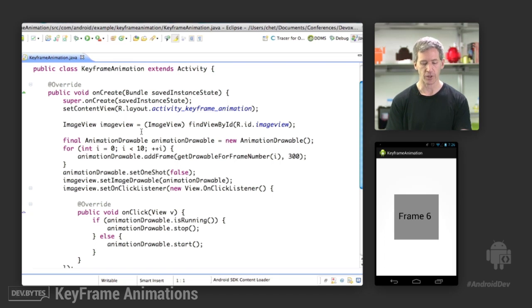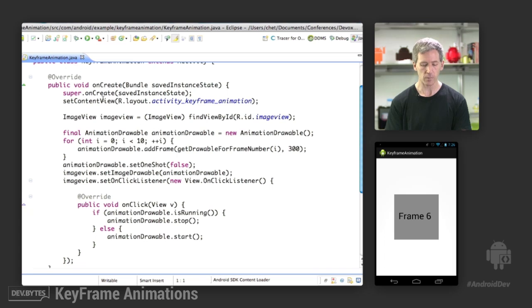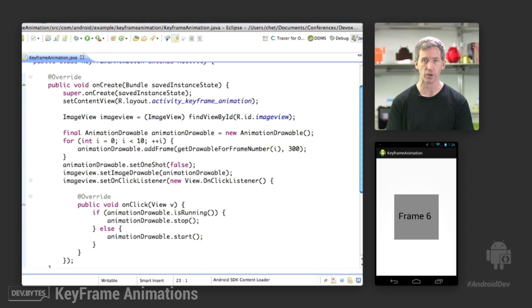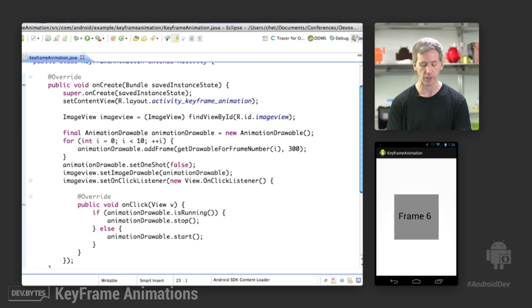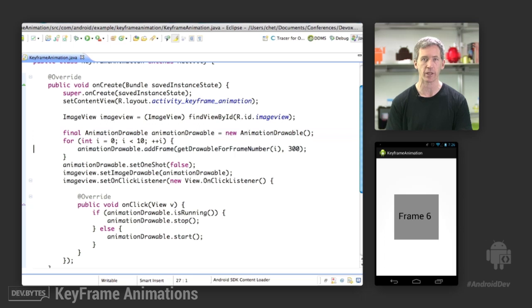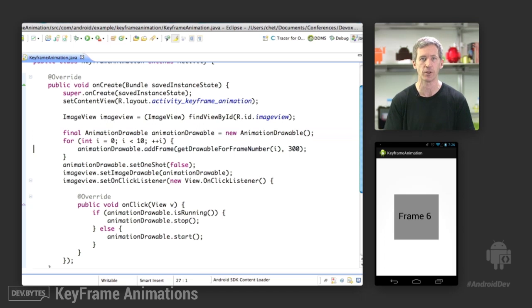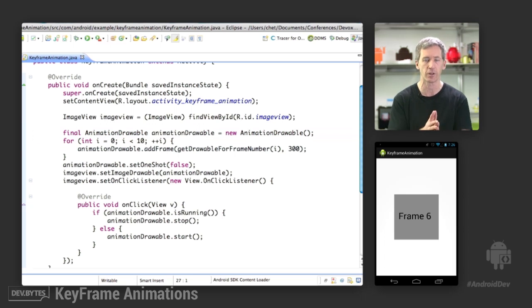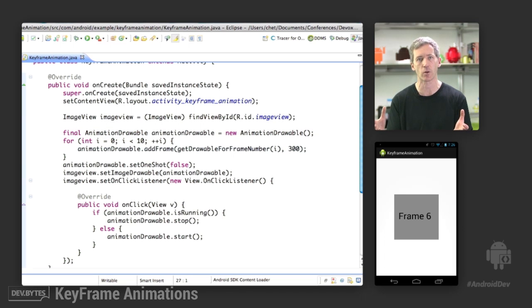So we see this class called KeyFrameAnimation that I created, and there's an ImageView in here which is centered, where we load in these drawables. So we create an AnimationDrawable object where we're going to load these things. And for each of these, we're going to add a frame. So basically, to create this keyframe animation, you're going to keep adding frames to it, and this represents the series of images that it's going to animate between.